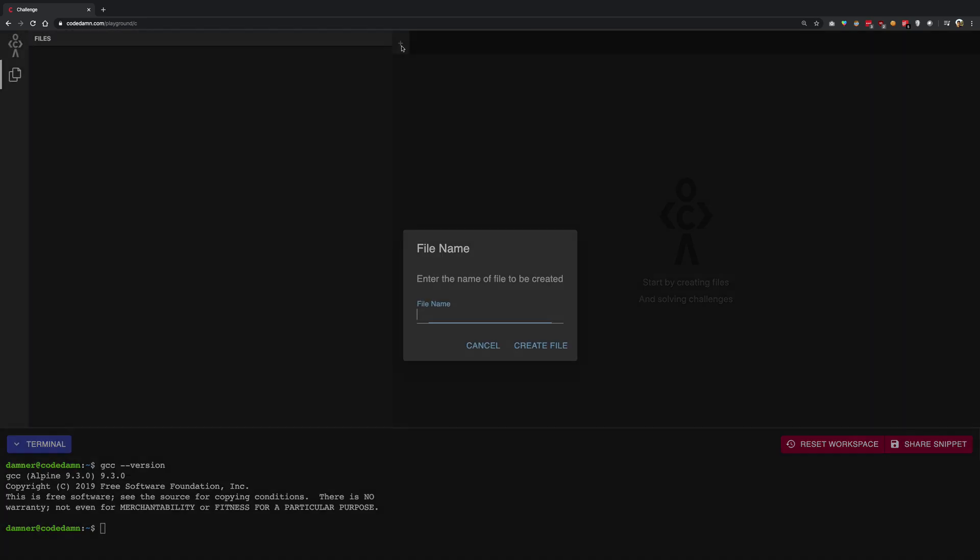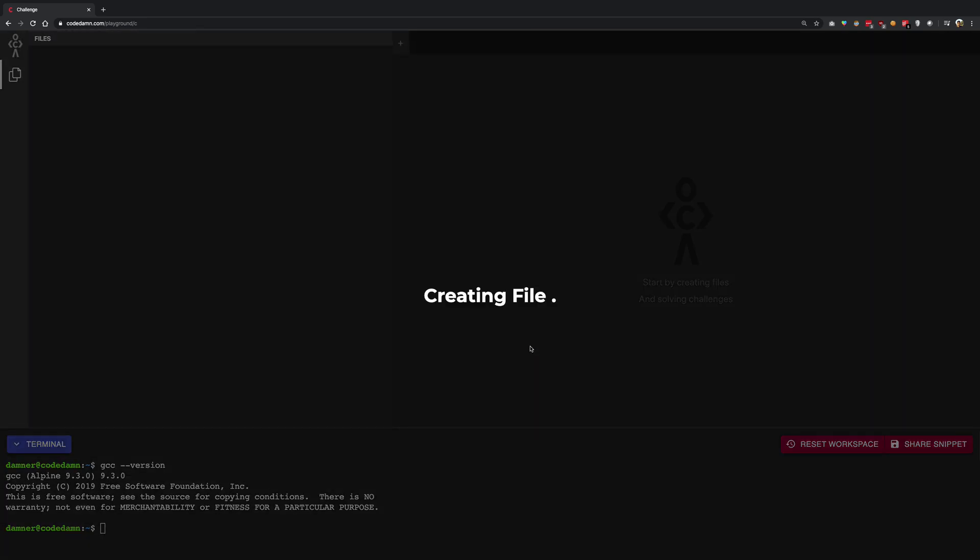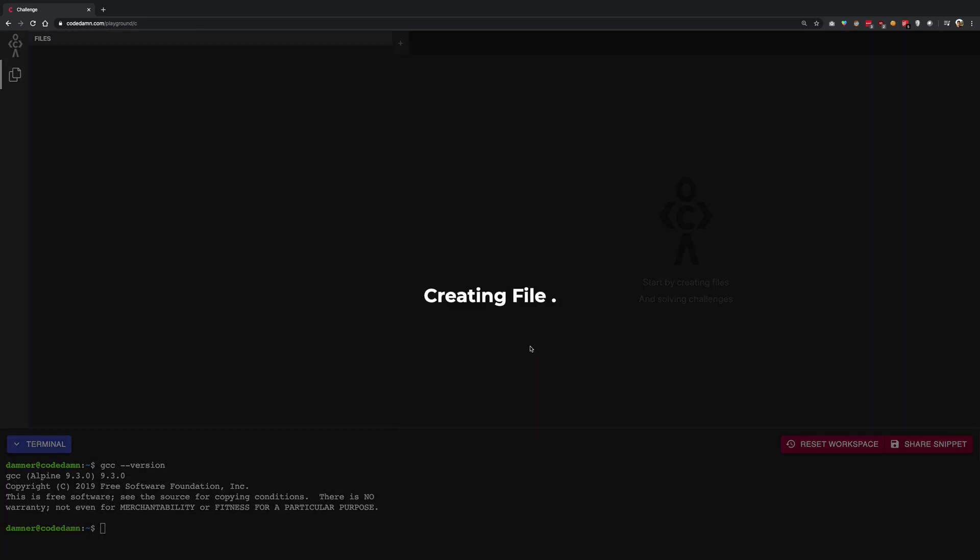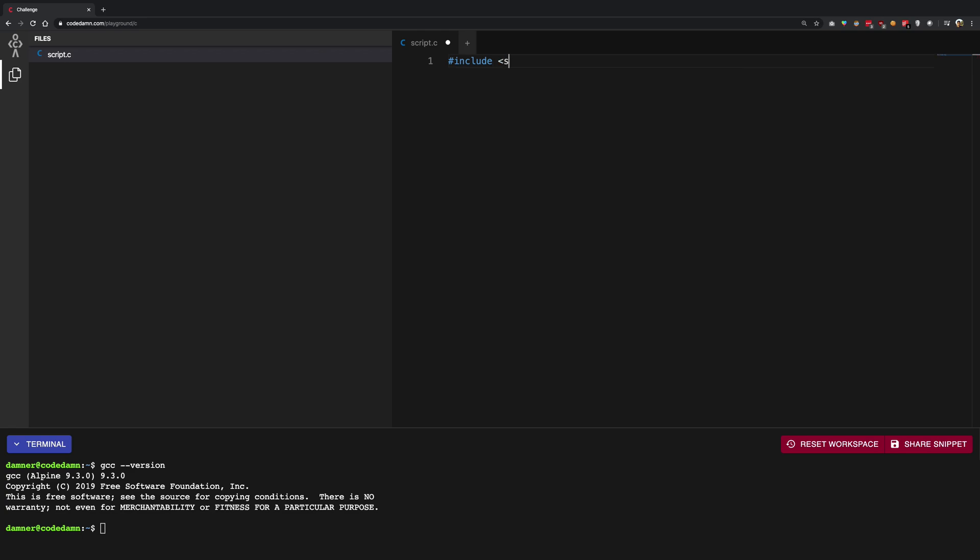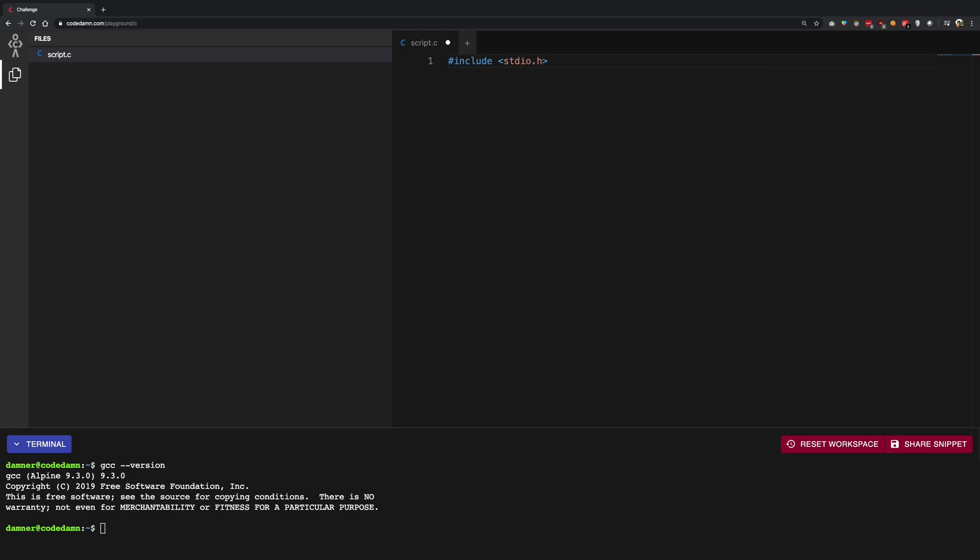I'm going to go ahead and create a file named script.c. And the great thing now is that you're on the web. And once you start typing stuff, you're going to see that it actually auto completes it, just like it would do in an IDE. This is known as IntelliSense, and it's implemented using language server protocol.